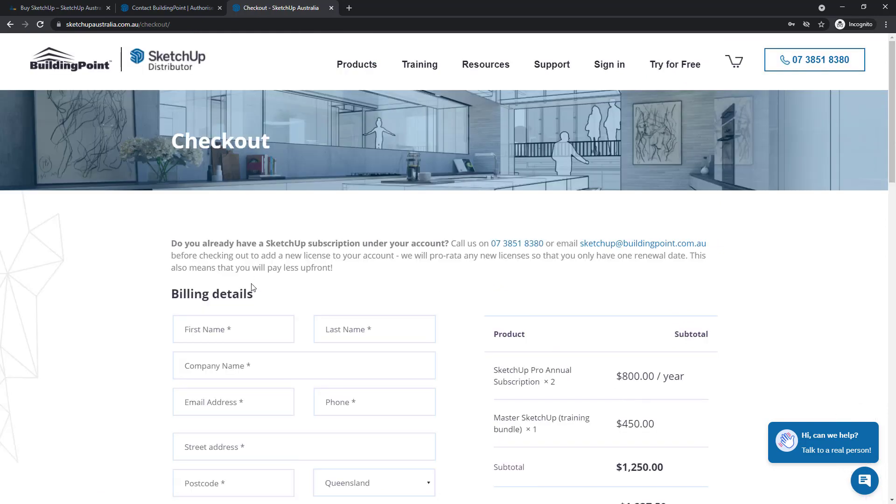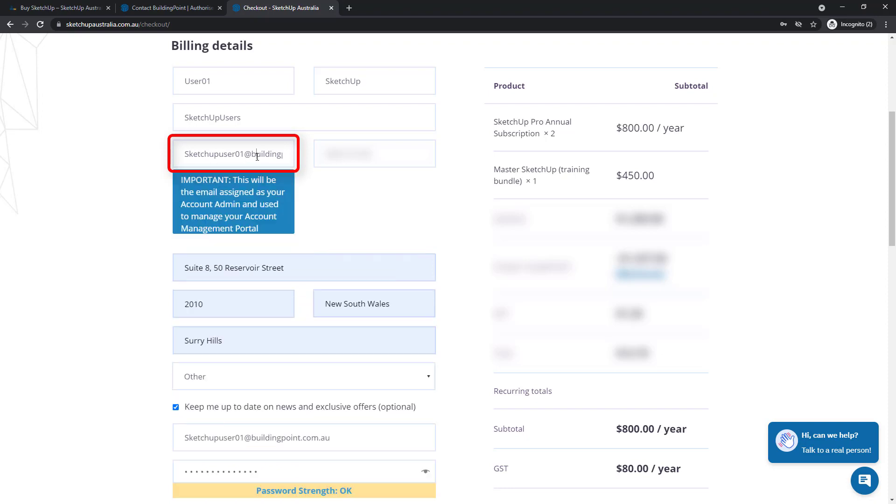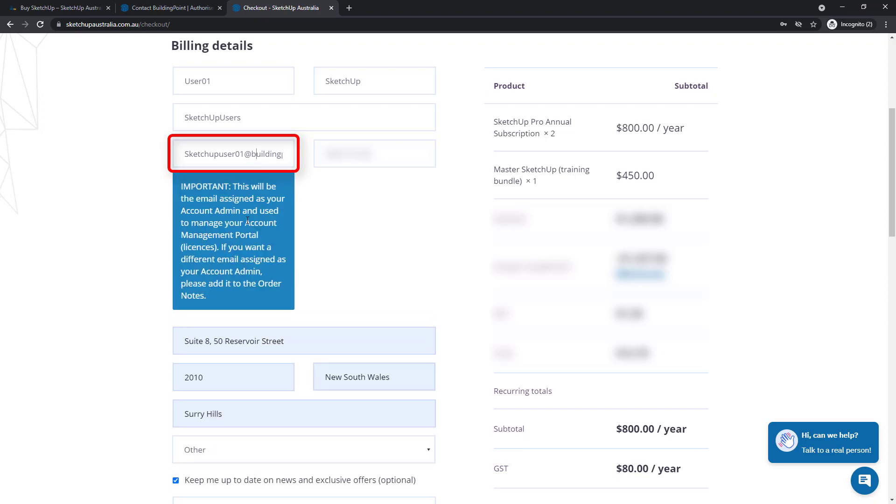Now on the checkout page, I just need to fill in all my details. Probably the most important thing to note on this page is that this email address that you've just entered will be used as the account admin in the account management portal for the Trimble account you're about to create. If you do want to use a different email address for the account admin, you can add it to the order notes at the bottom of this page.